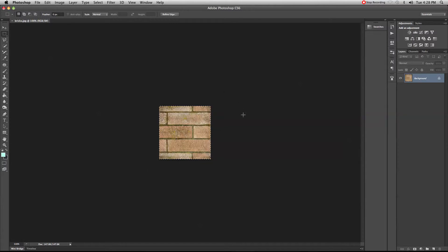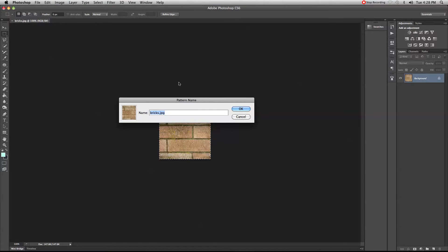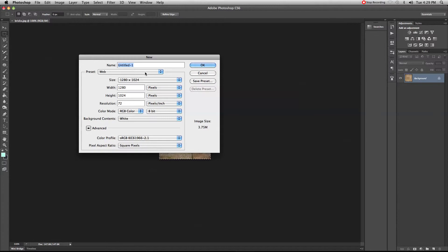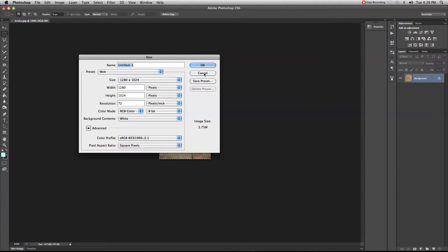I'm going to select it all, then go to Edit and then Define Pattern. When you click on Define Pattern you can name it whatever you want — in this case I'll call it 'bricks' — and click OK. Now you have your pattern saved. Next I'm going to start a new file; let's go for web 1280x1024.